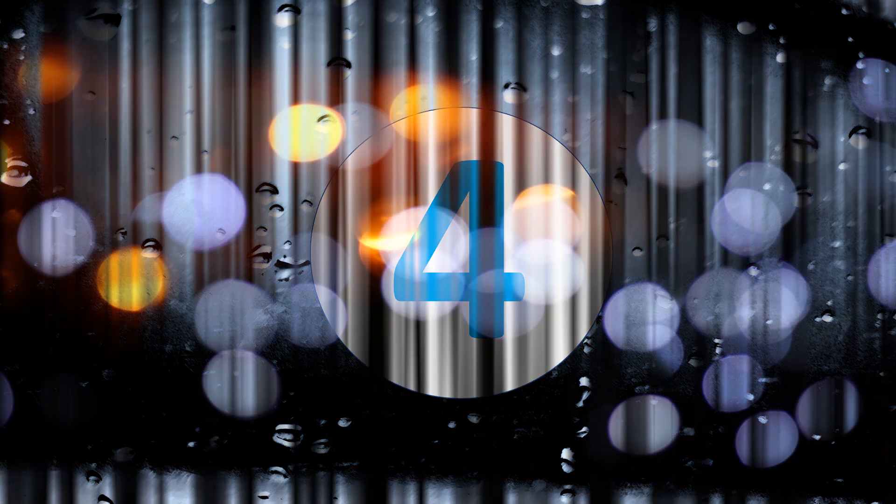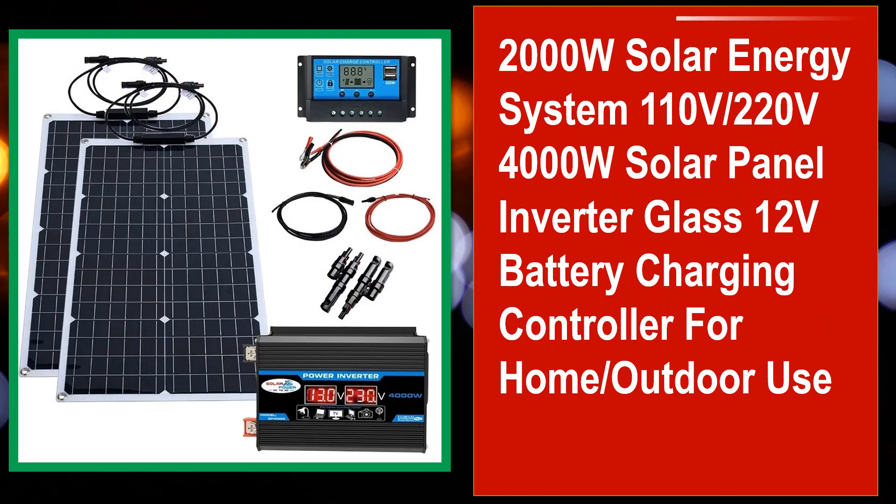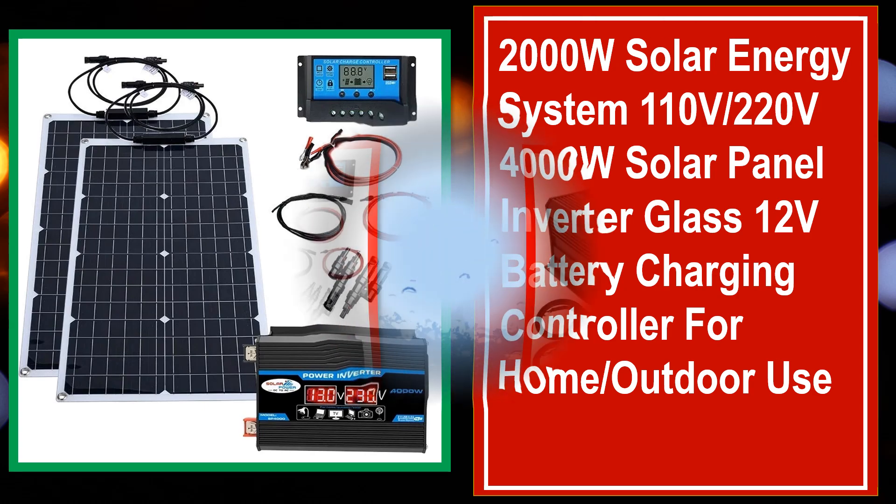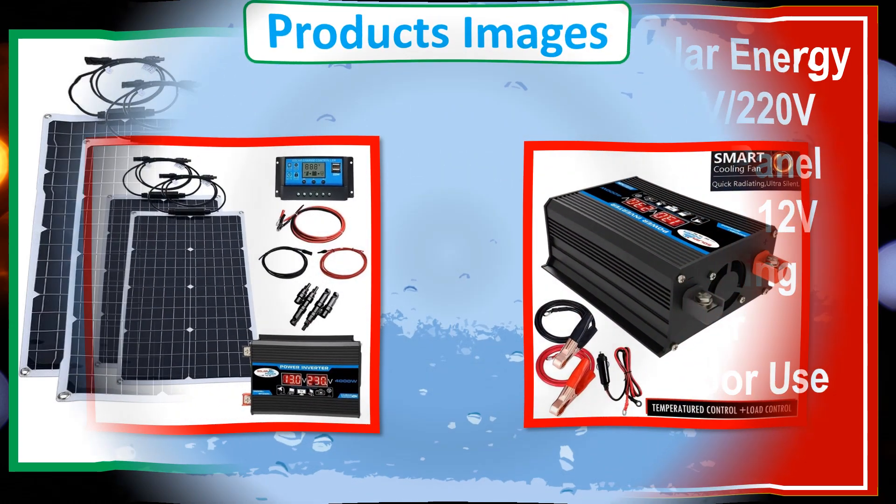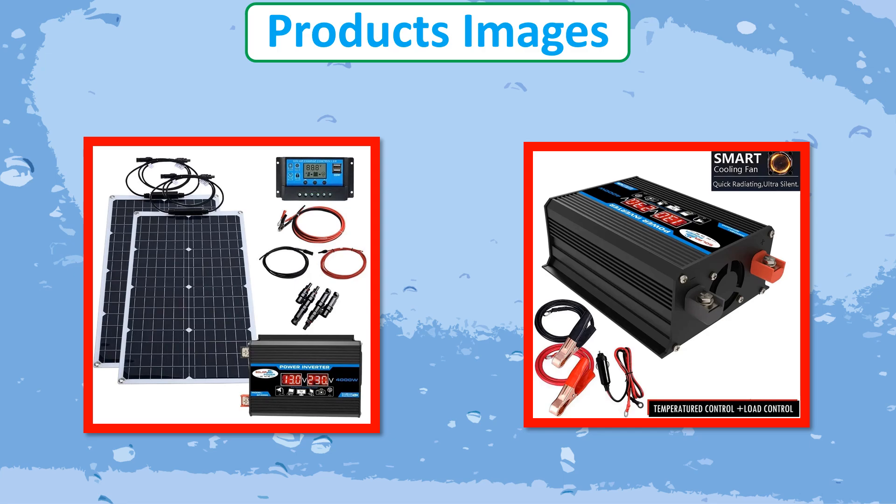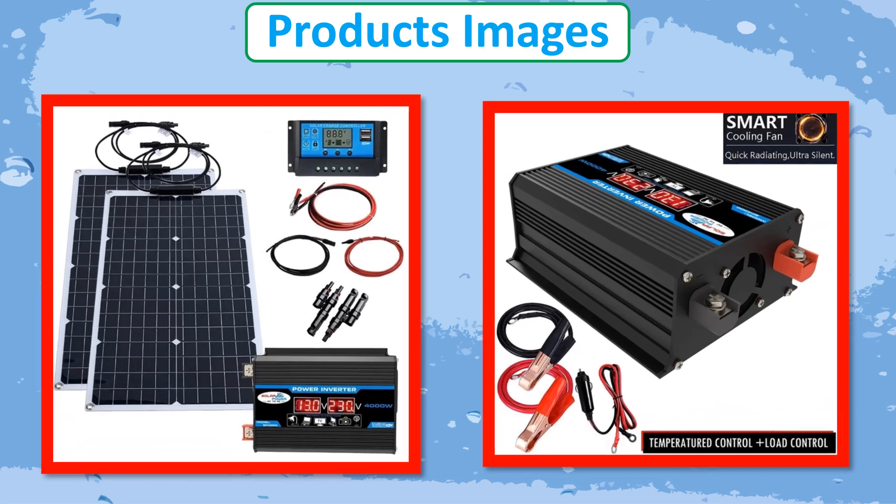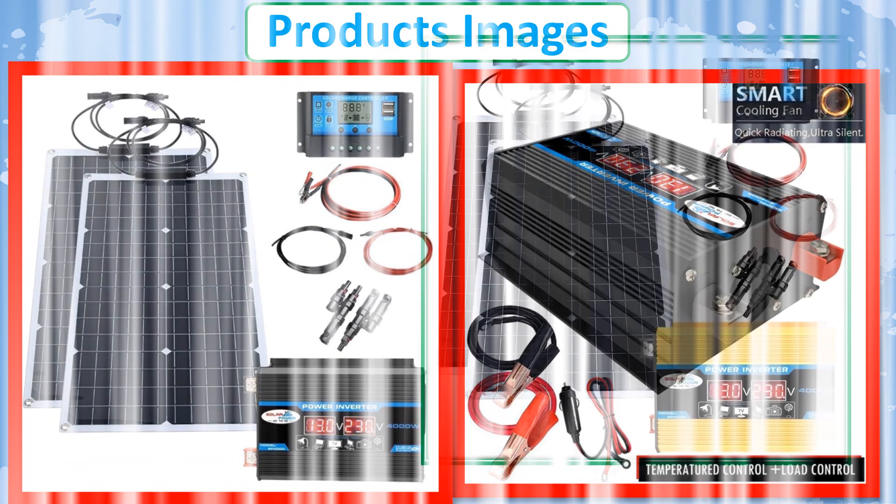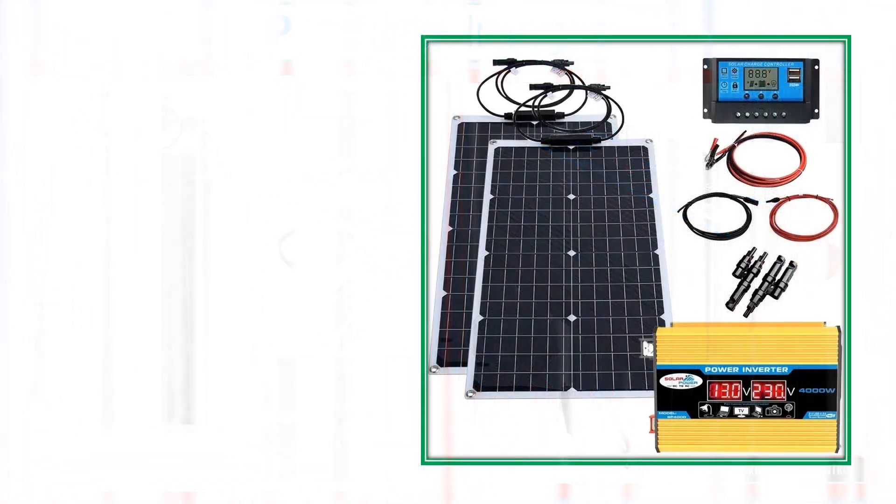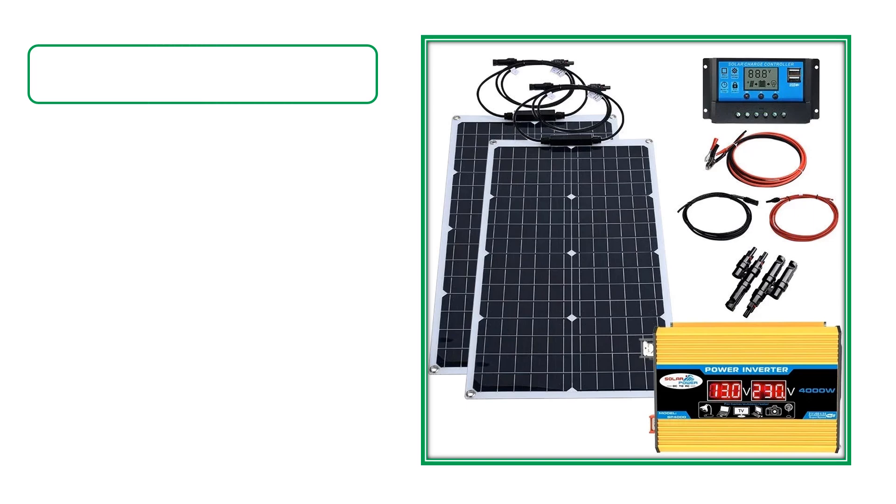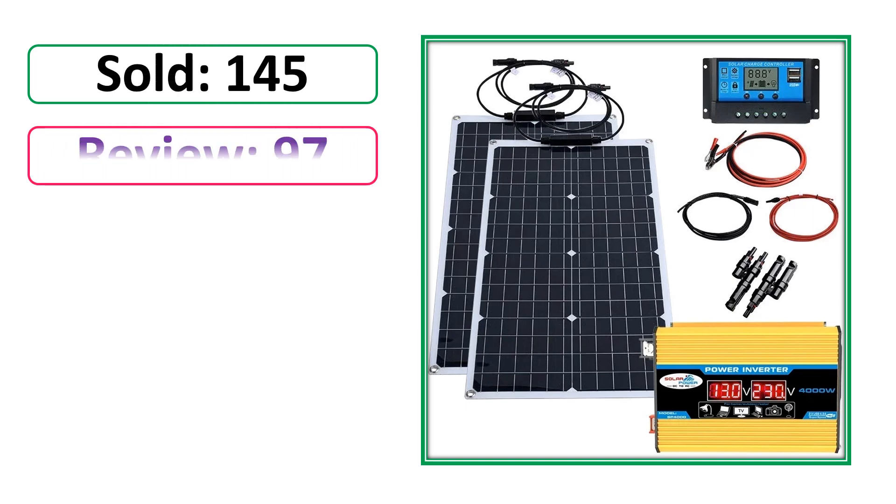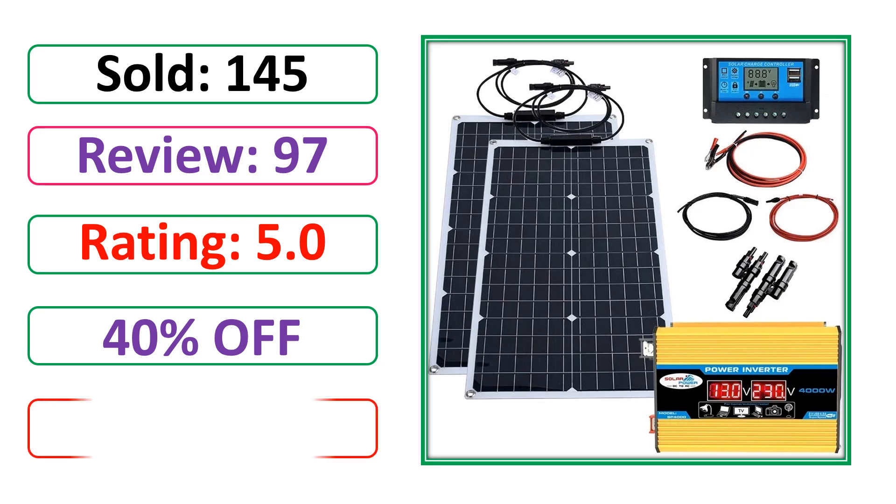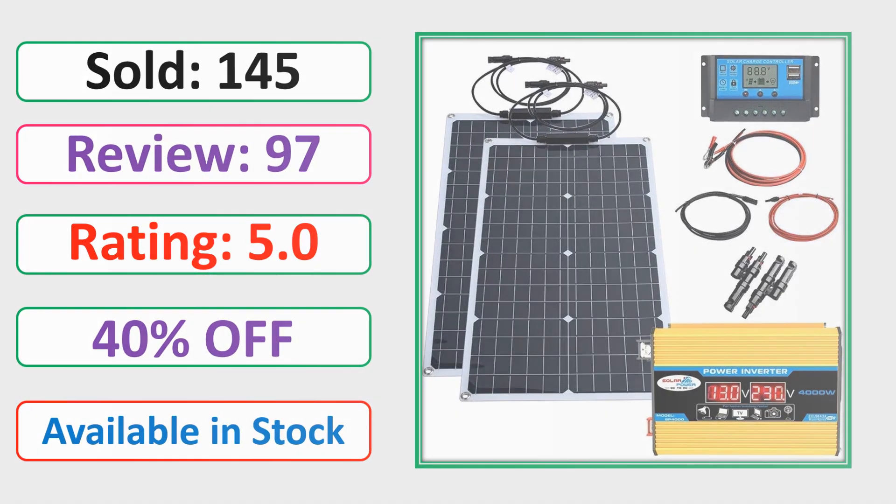At number 4. This is best quality product. Products Images. Sold. Review. Rating. Percent Off. Available in Stock.